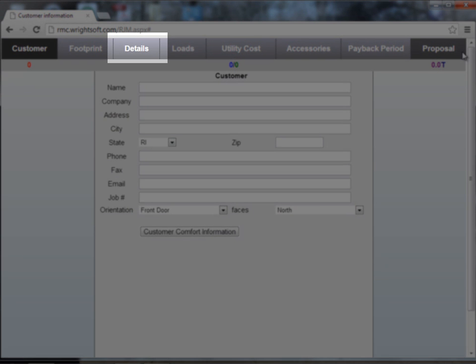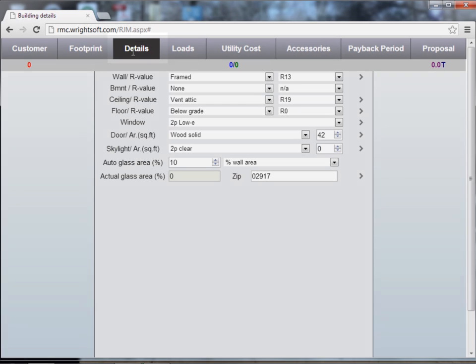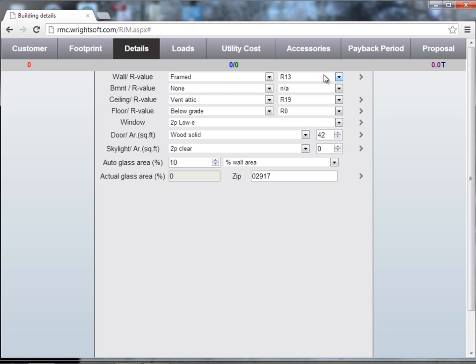The next screen is the details. This is where you're going to enter in your most popular building material types. You're going to start with your wall type, wall insulation, and to the right is the greater than bracket which brings up the detail information for this row. Fill in all of your information for walls,